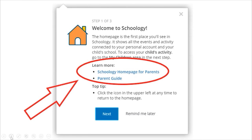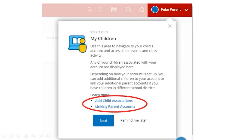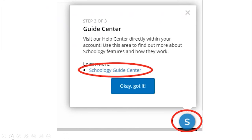Then you will come to the Welcome Schoology page. You'll see there's a blue link for parents and a parent guide, and that will help you. On this page, you can see all of your children that you've added to the account. You can add children here, and you can also link with other parents so both parents are seeing the same thing. You can also click on the Schoology Guide Center, which will help you find more Schoology features.